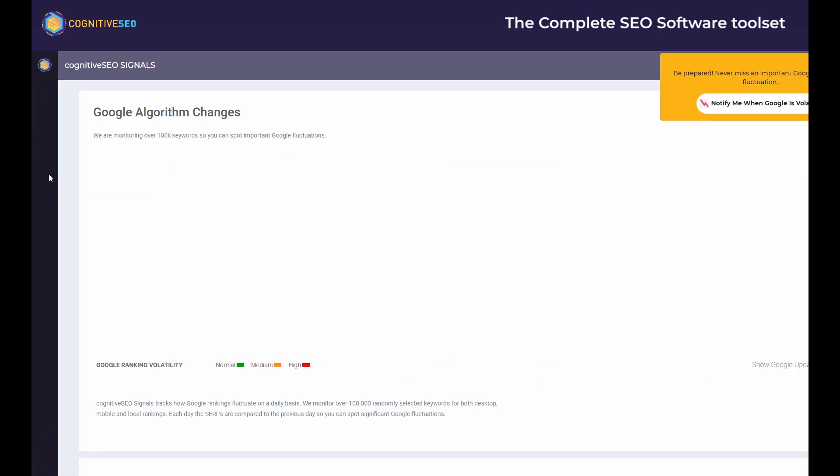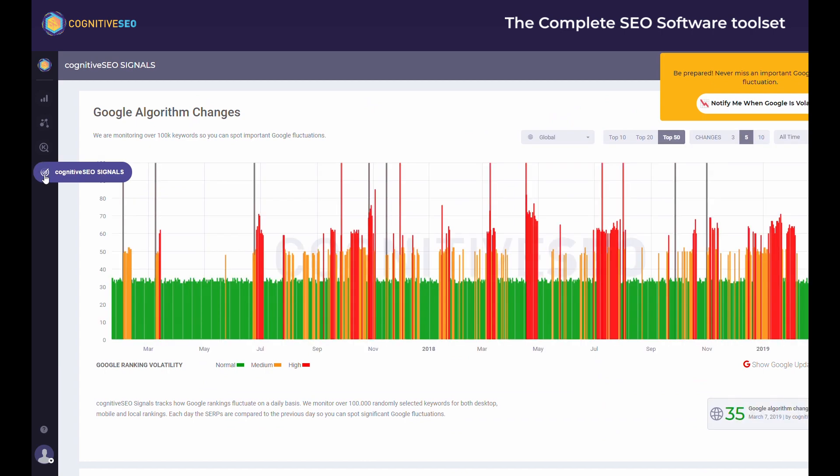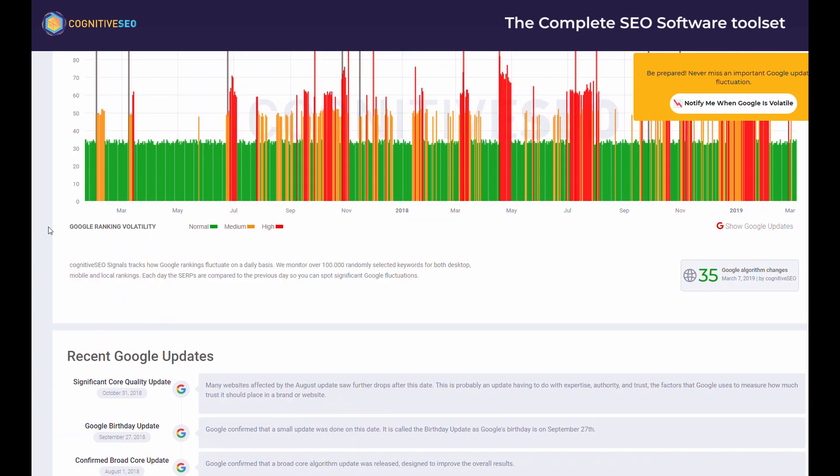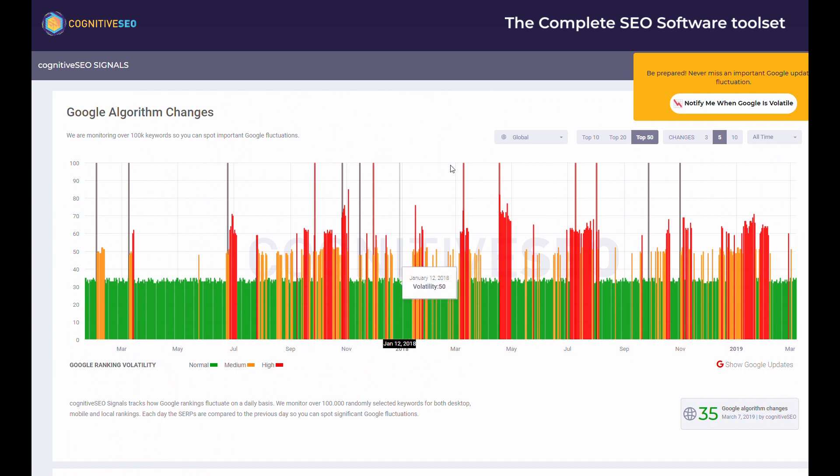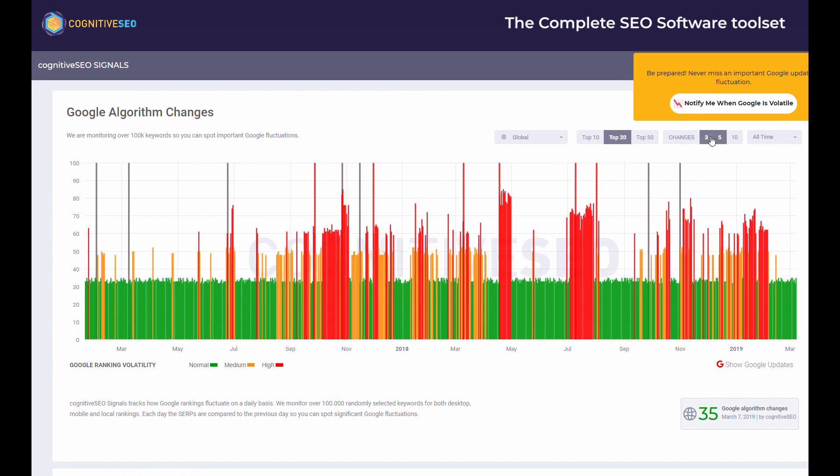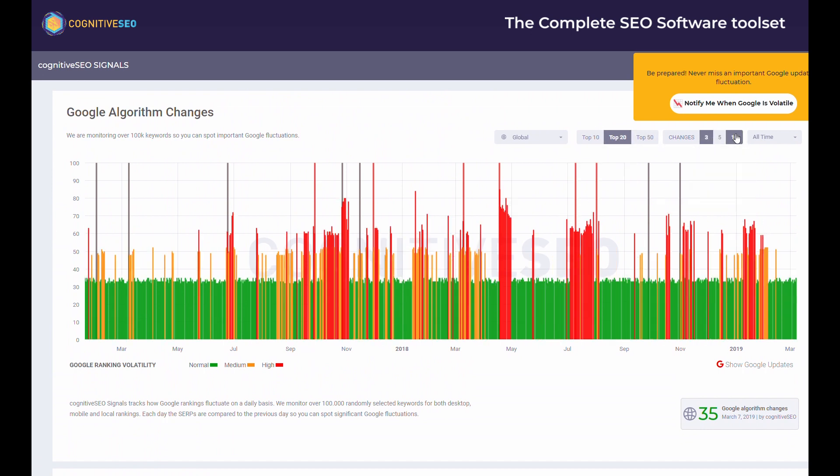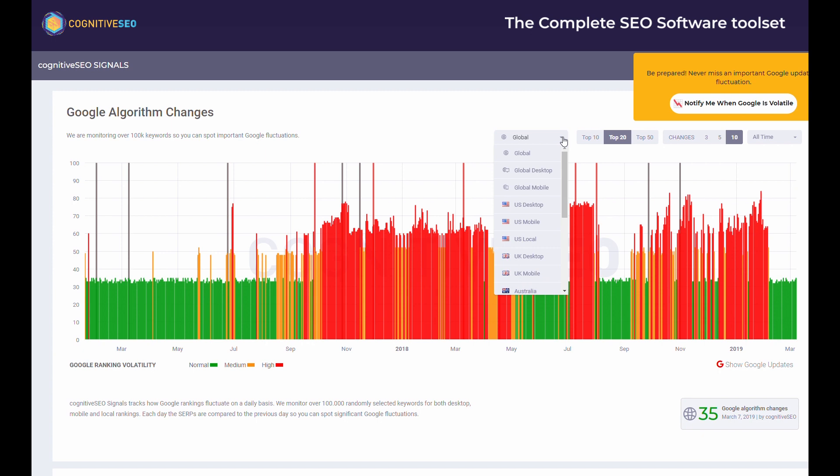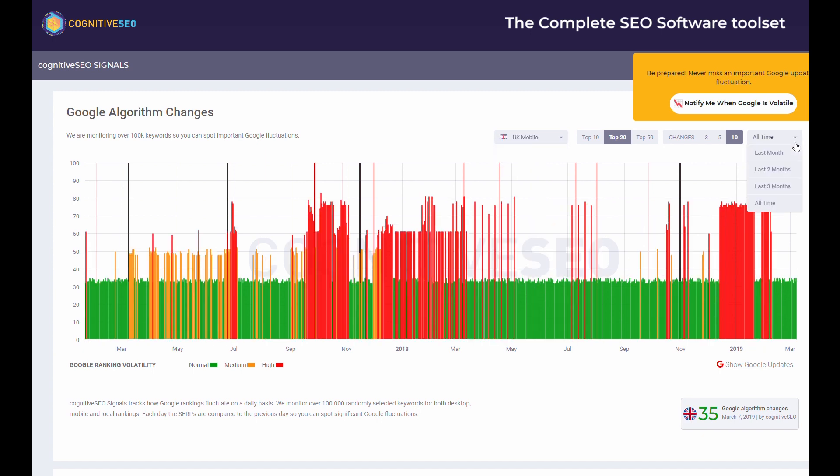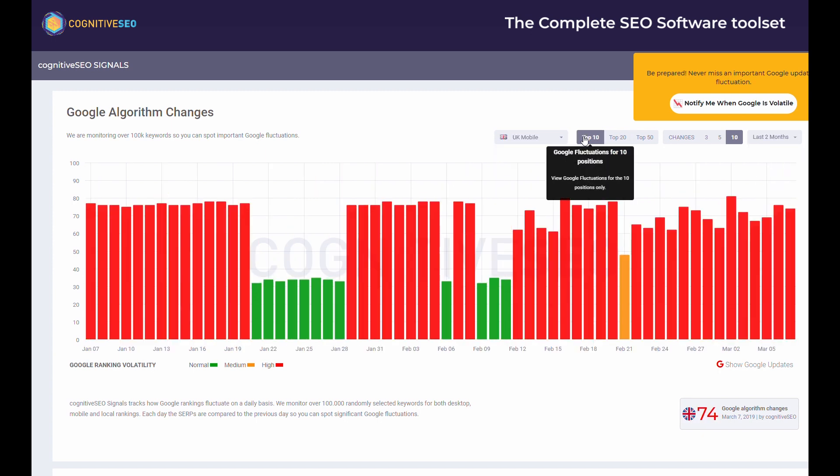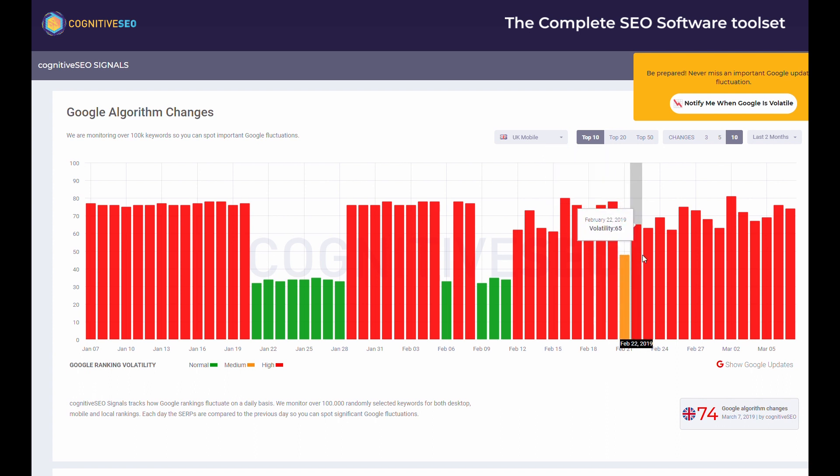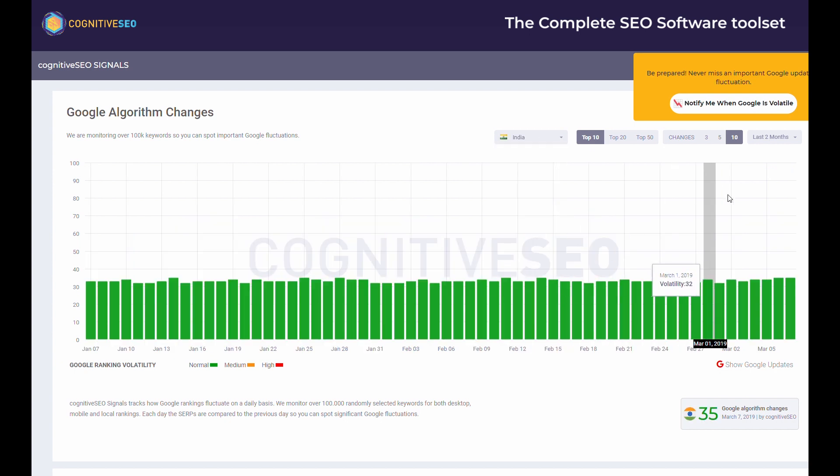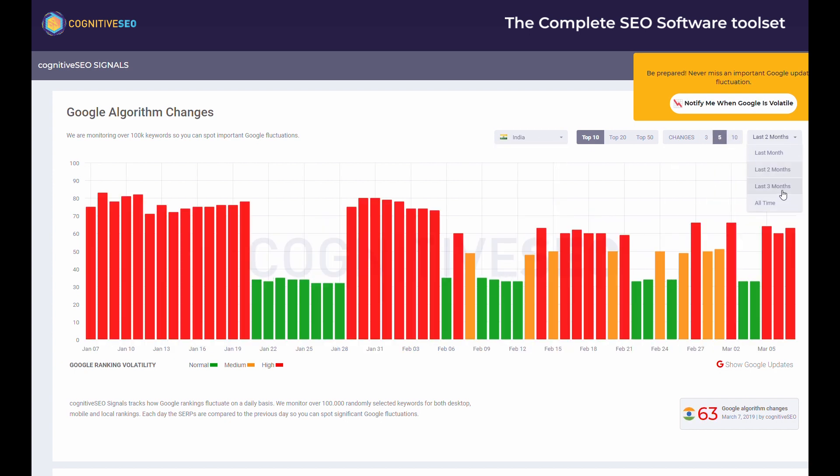Let's quickly go to the Cognitive SEO signals. This tool is monitoring the SERP so it can spot Google updates in real time. We're monitoring over 100,000 keywords on desktop, on mobile, on several countries and we are sending you email notifications each time Google is highly volatile. This way you'll gain a better understanding of the ways and direction search engines are moving and you'll better understand your own ranking fluctuations and correlate them with the latest Google updates.